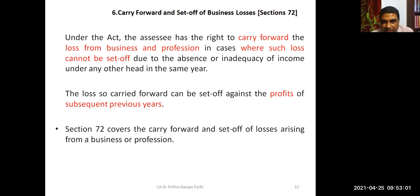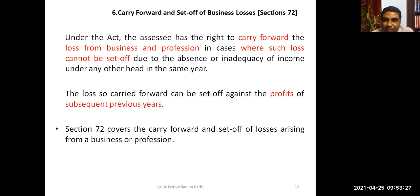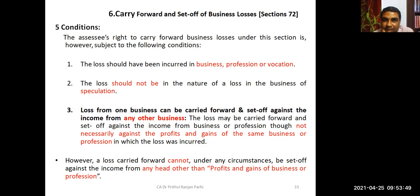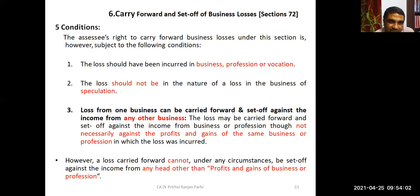Under Section 72, the assessee has the right to carry forward loss from business and profession where such loss could not be set off — due to absence of profit or inadequacy of income. There are five conditions for carrying forward a business loss. The first three: the loss should have been incurred in business, profession, or vocation; it does not cover speculation business; and the loss from one business can be set off against income from any other business in subsequent years — not necessarily the same business.